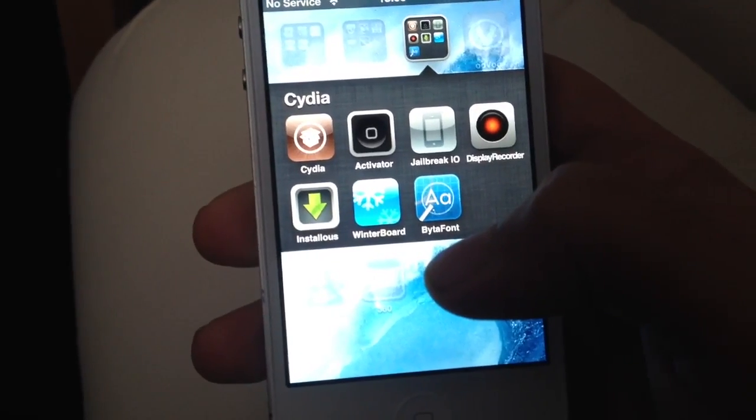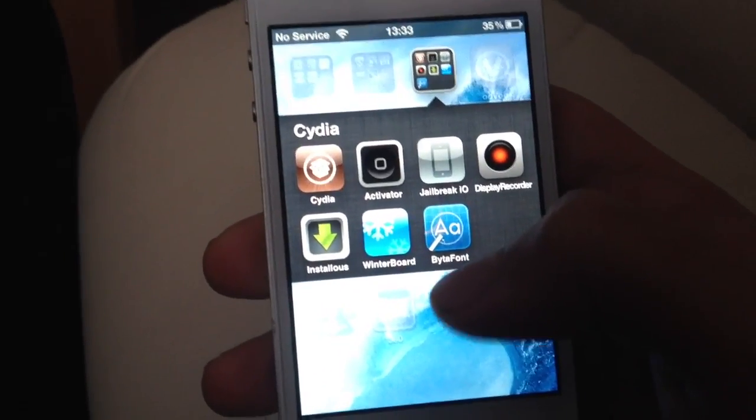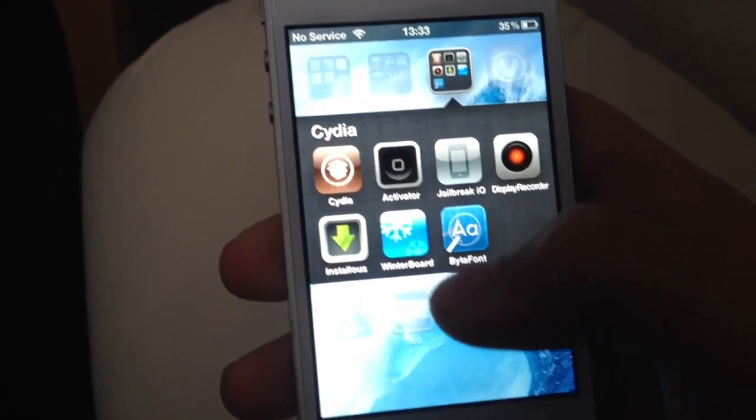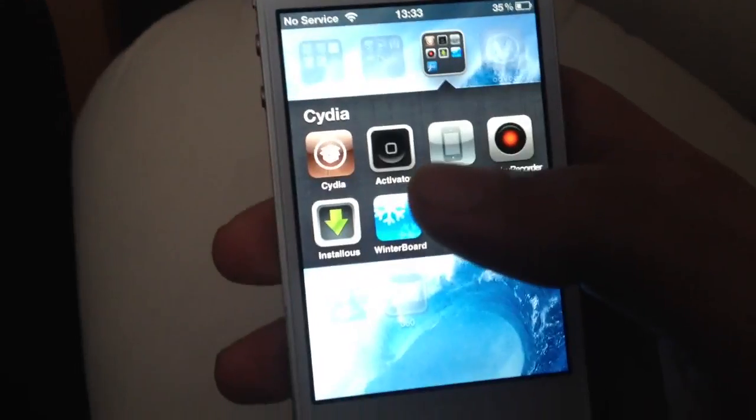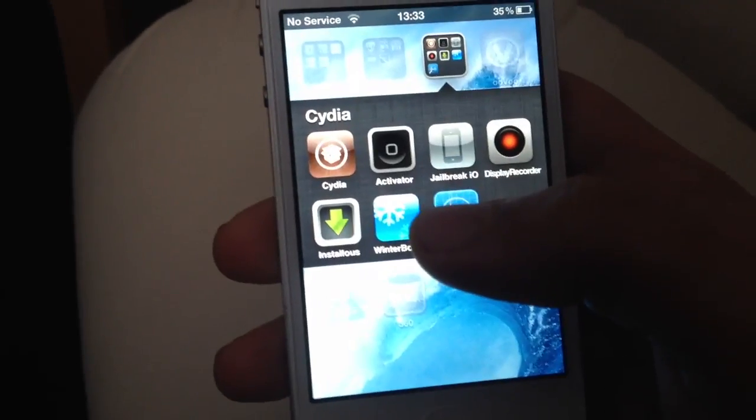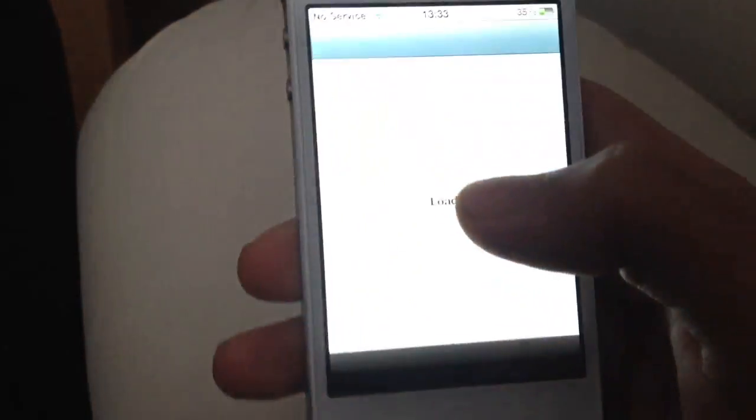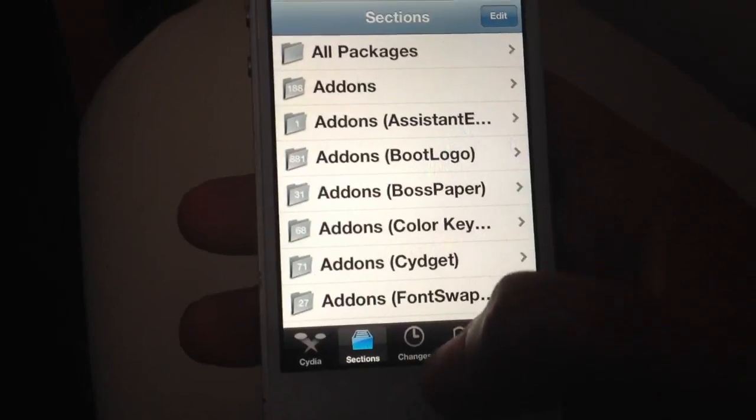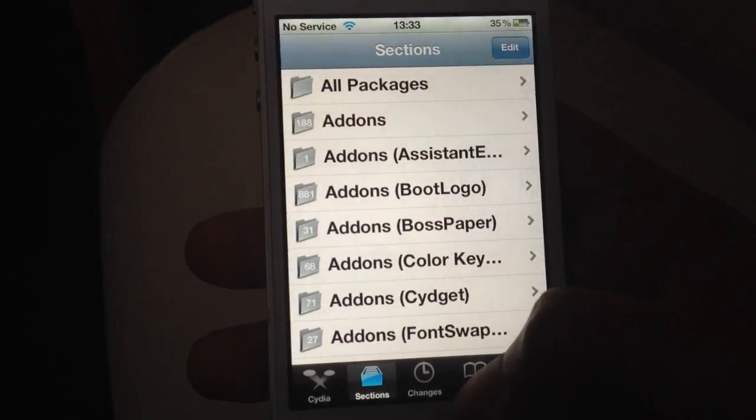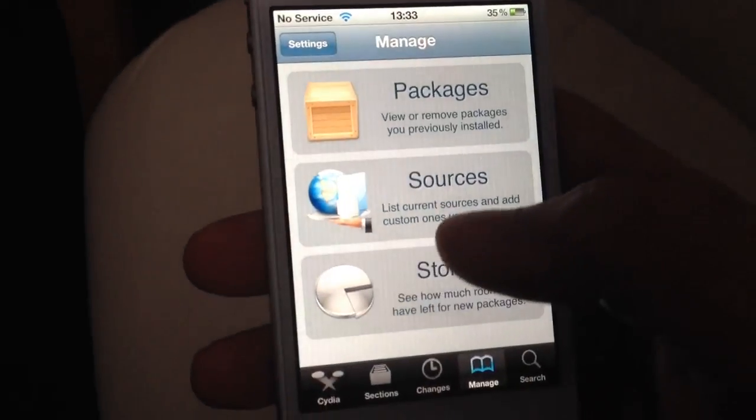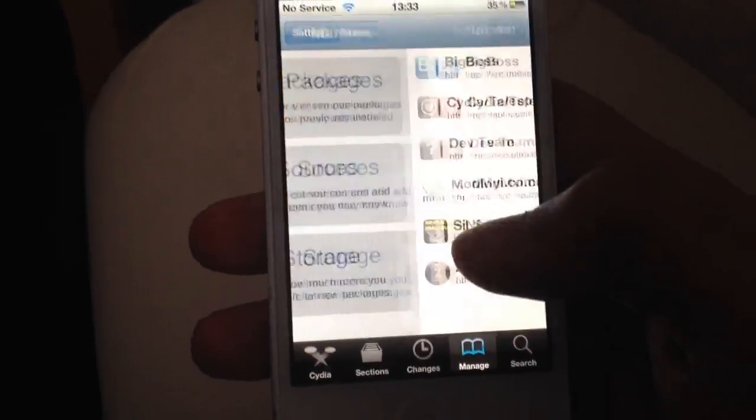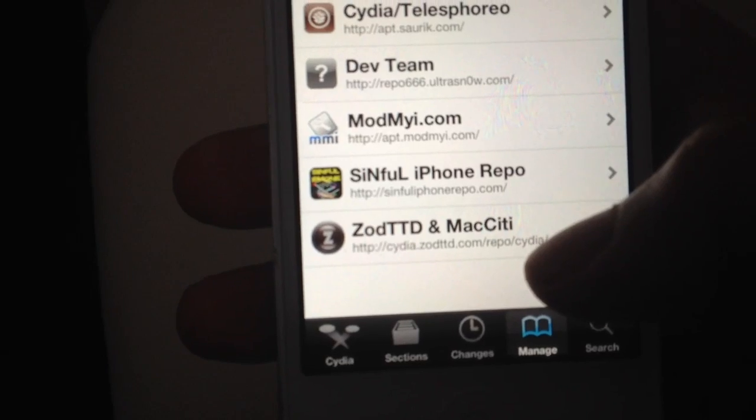What you require for this is your iPhone to be jailbroken. If you haven't already jailbroken your device, watch my other jailbreak video and it shows you how to do so. For this you need a source called ModMyi.